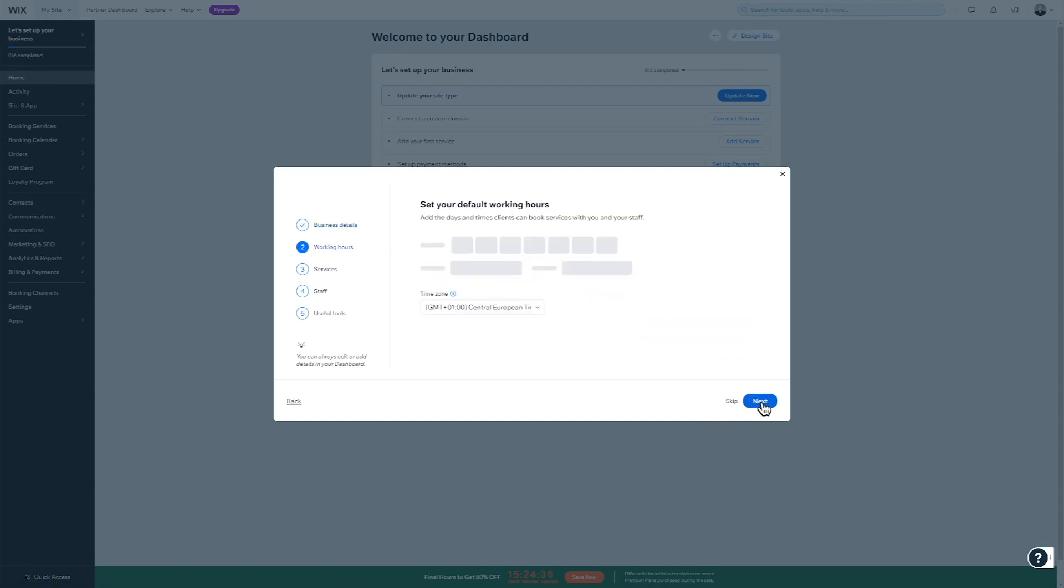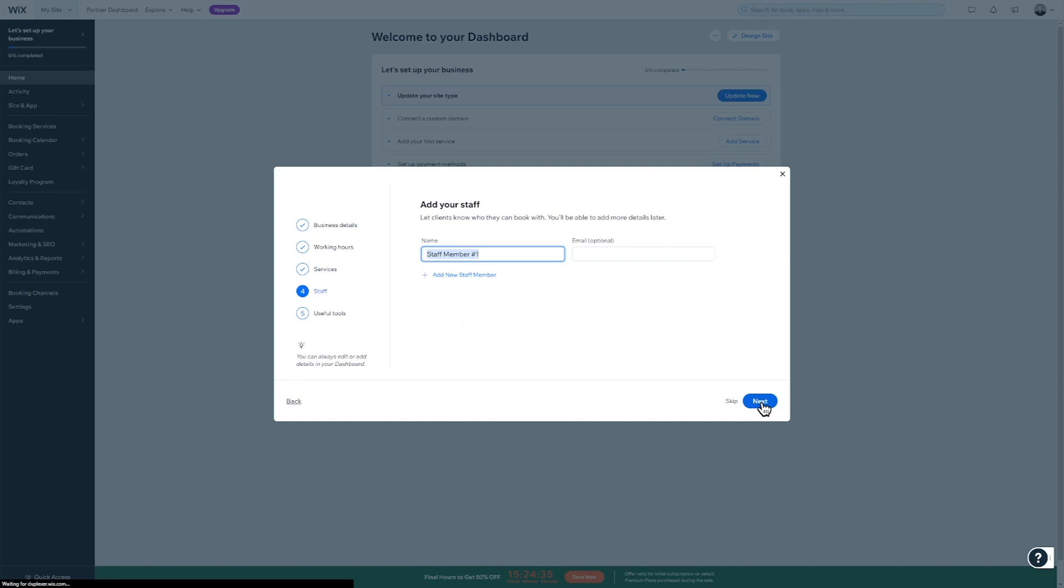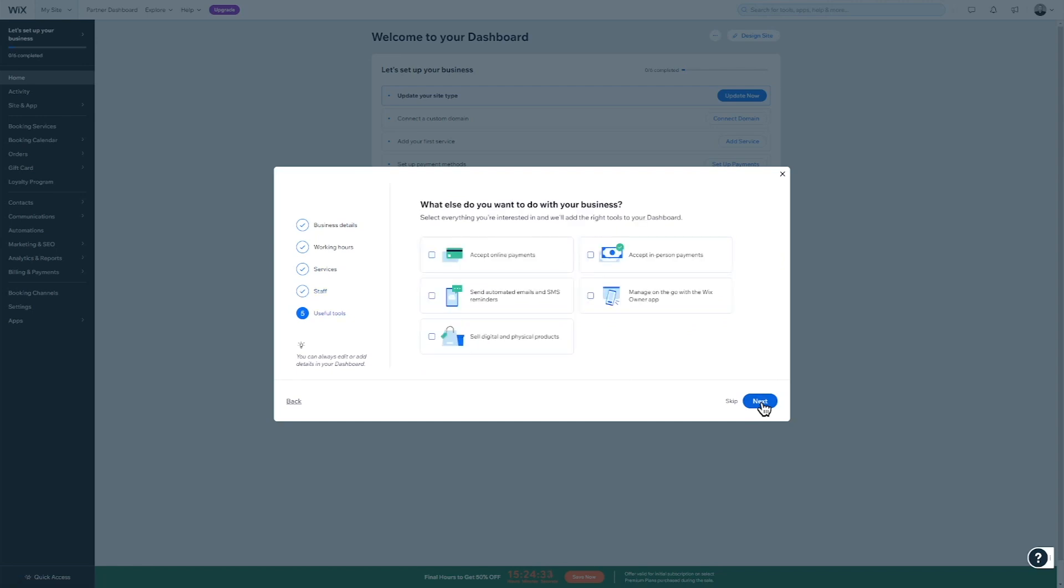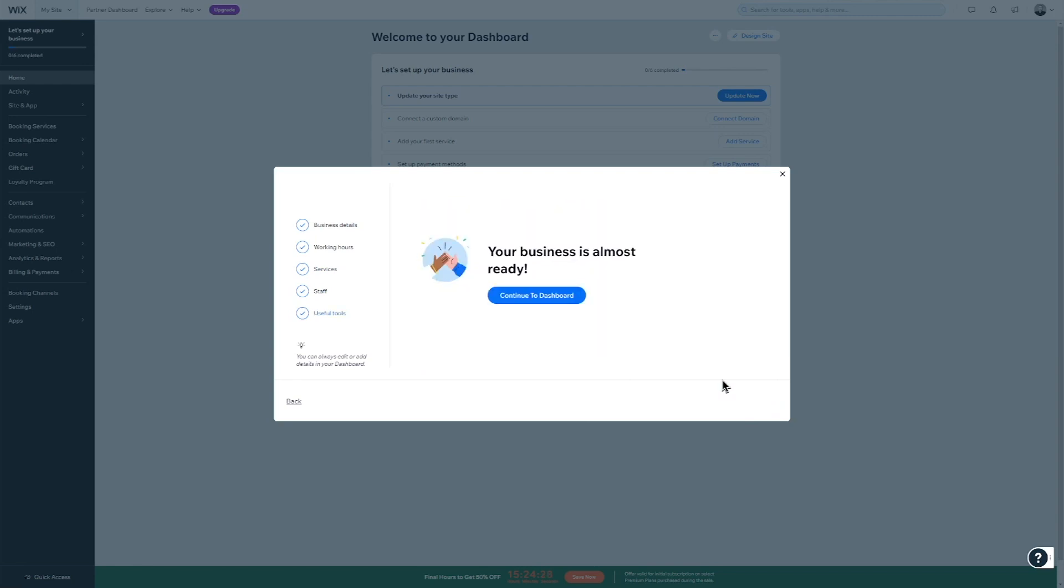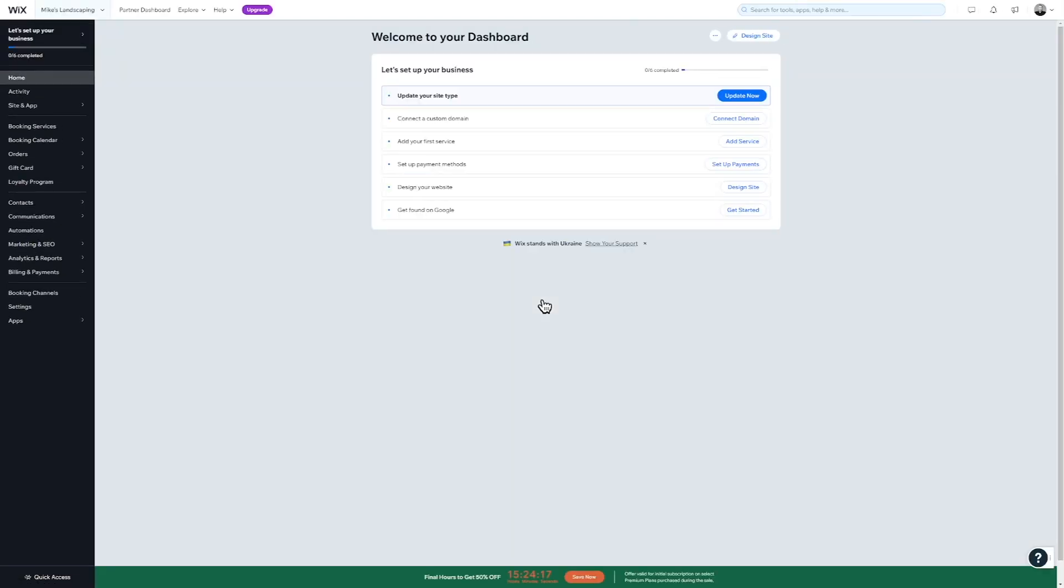Please keep in mind that Wix is currently testing various designs and versions of this sign-up process. In some versions, you can select the goals and features for your website or choose a pre-made template. Regardless of the version you see, we always recommend skipping these steps by clicking on the button in the bottom right corner. By jumping straight to the dashboard, we can configure these things later in the editor where we'll have many more options to choose from.